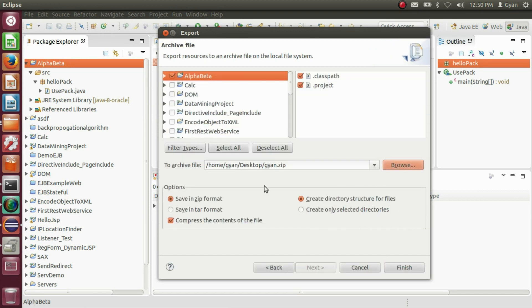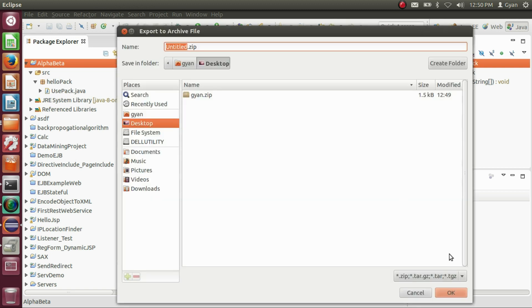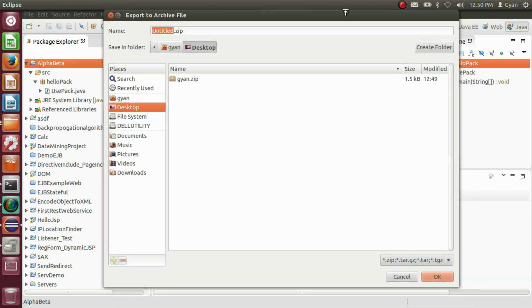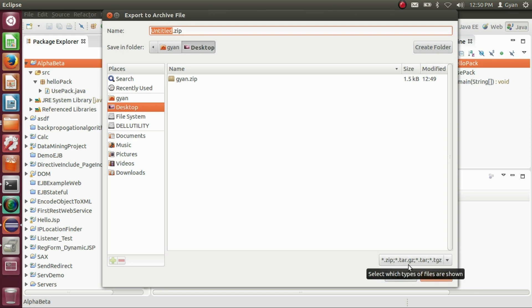Click on browse. Here you can see we can save the archive file in various formats like .zip, .tar.gz, .tar, .tgz, etc.